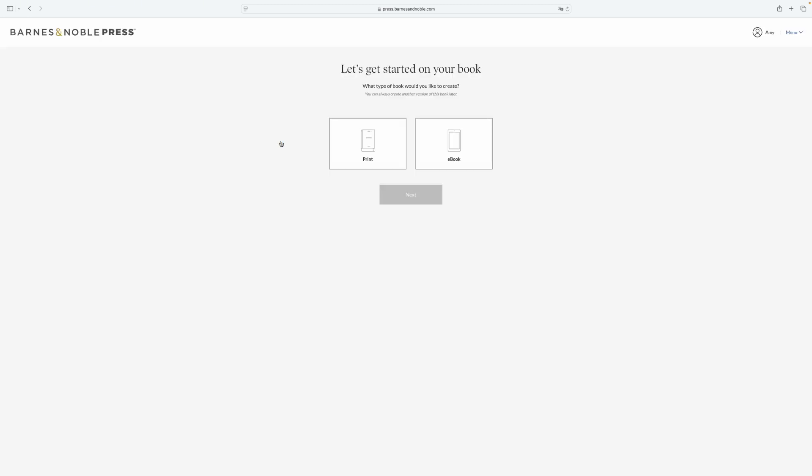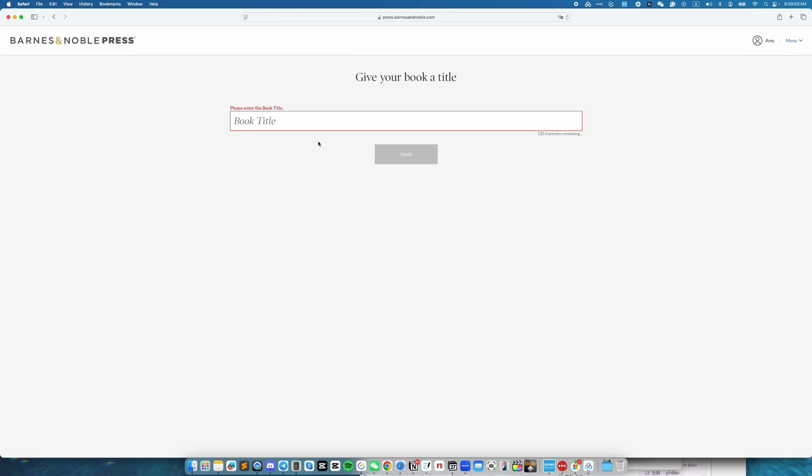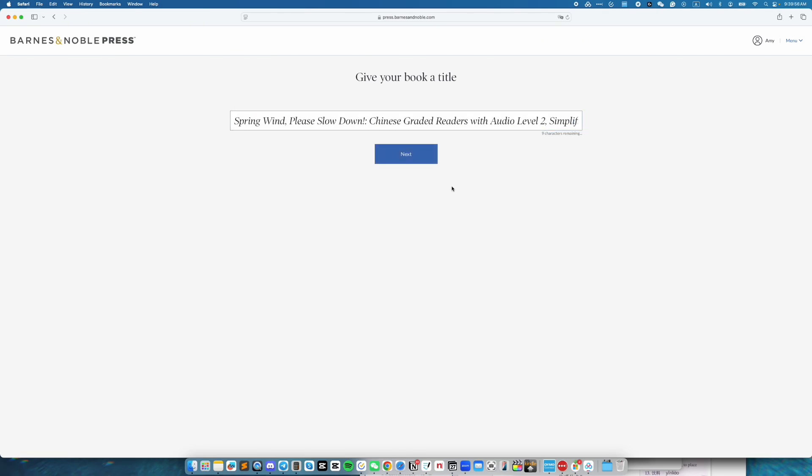In this video, we are publishing an ebook, so we're going to select ebook. Then click on next. Fill in the book title for your book. Then click on next.